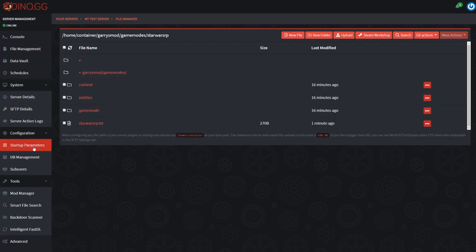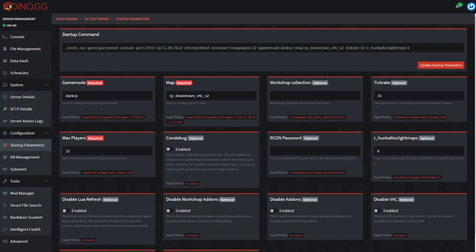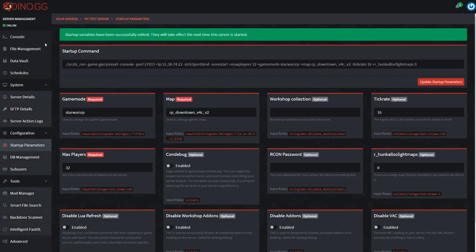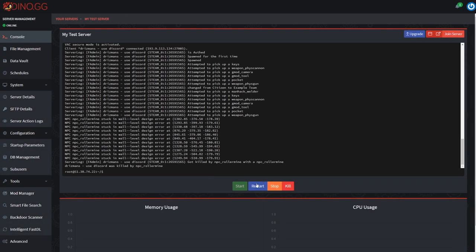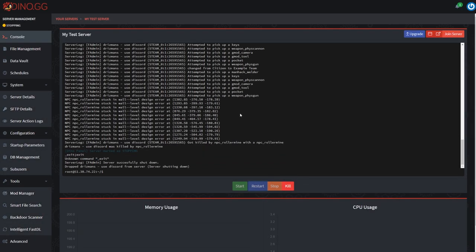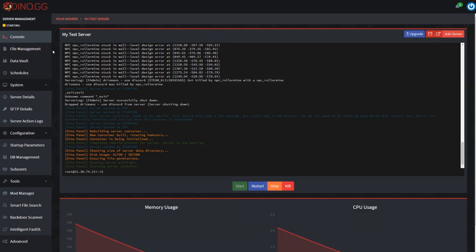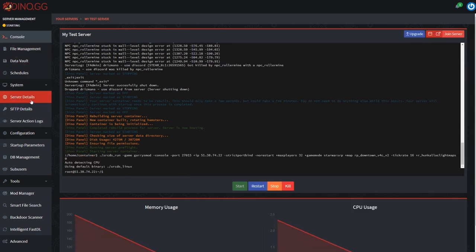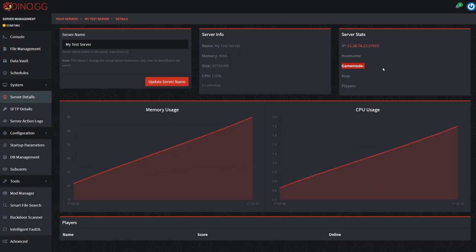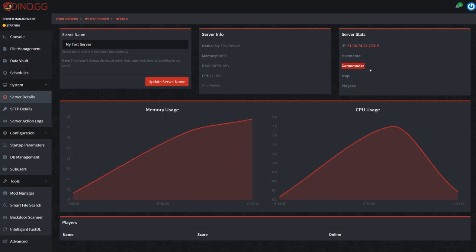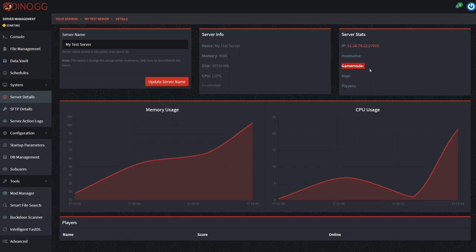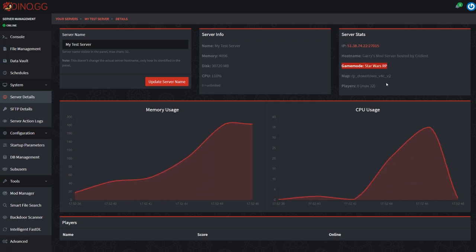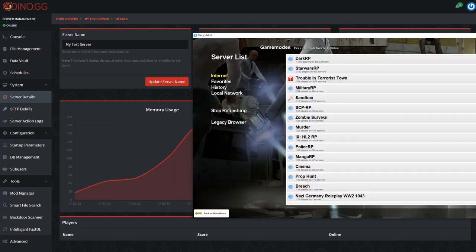Once you've done that, return to the file manager. We'll want to come over to the startup parameters and change this to starwarsrp, just like lowercase no spaces that we put for the actual folder name. Now I'm going to restart the server and hopefully we should boot up to Star Wars RP. I'm going to go to the server details tab once again and watch this game mode part. Give the server a minute to actually boot up. All right, looks like we booted up Star Wars RP so that's good.